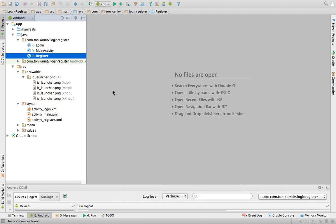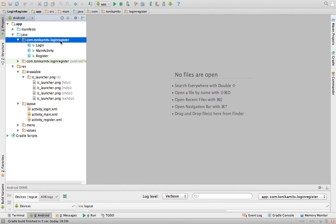Hey guys, Tony Kami here. Welcome to our second Android tutorial on creating a login and register form. In this tutorial, we're going to define methods that allow user details to be stored in a file on the phone.